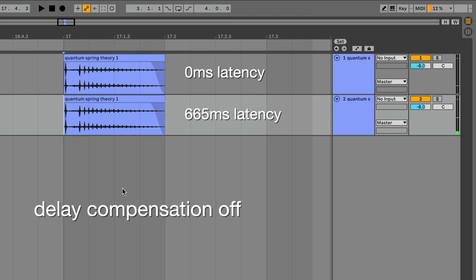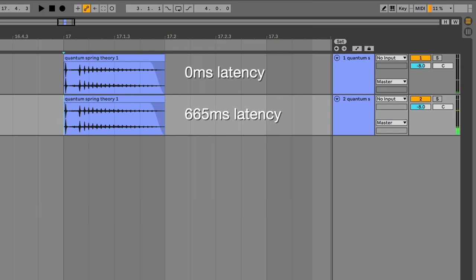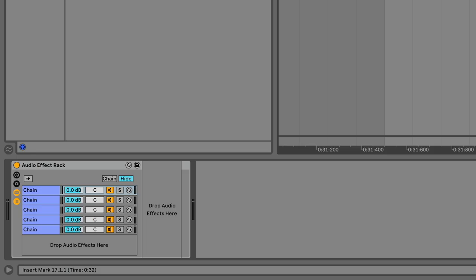But without delay compensation, they play out of time. The time it takes for the bottom track to process the audio isn't compensated for.